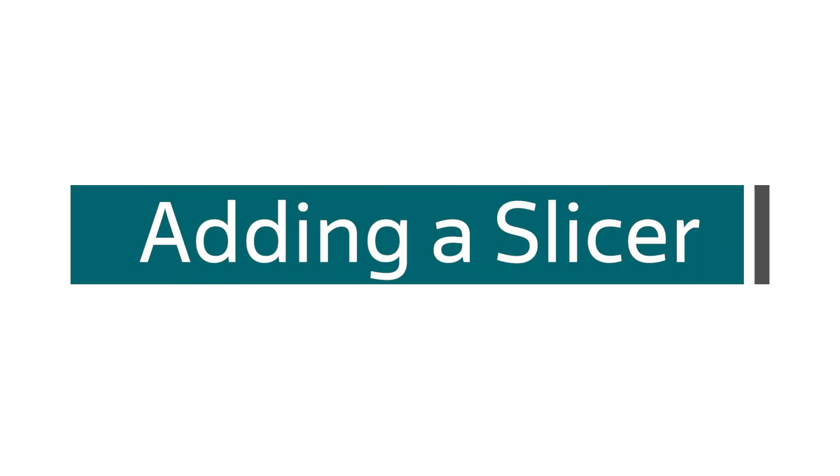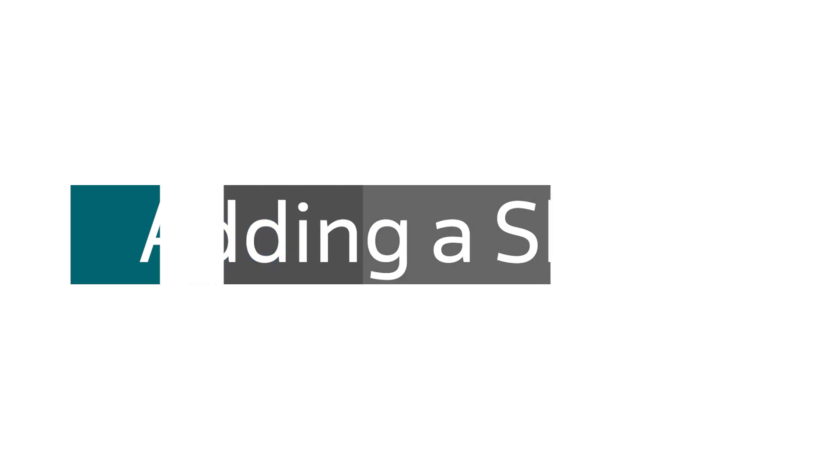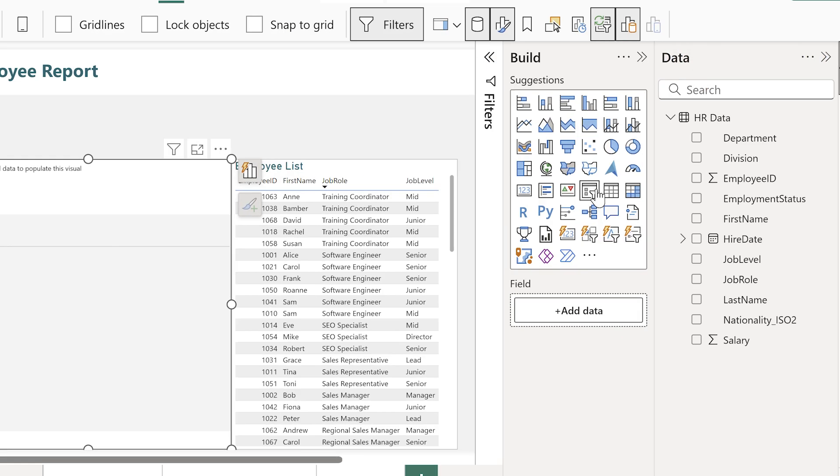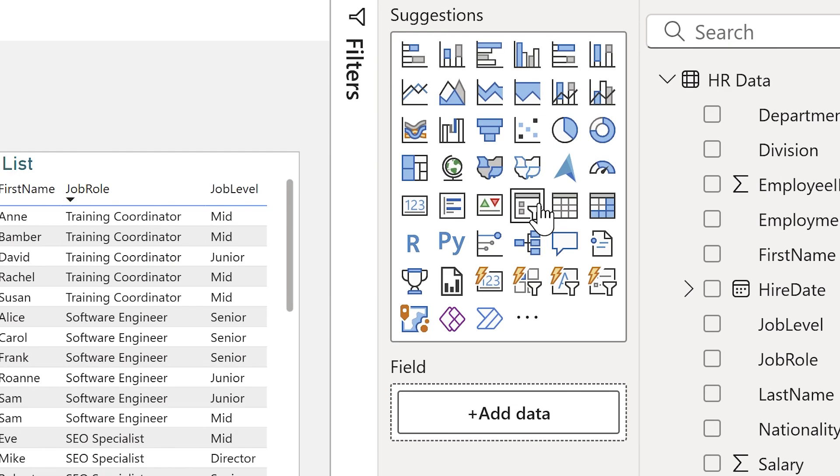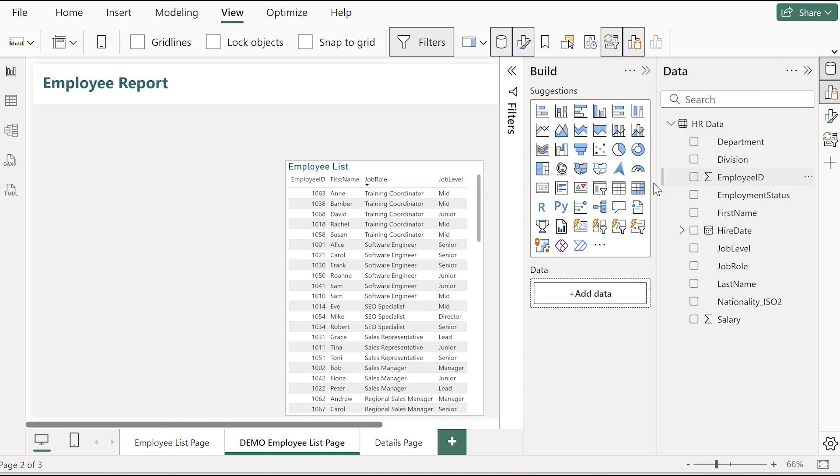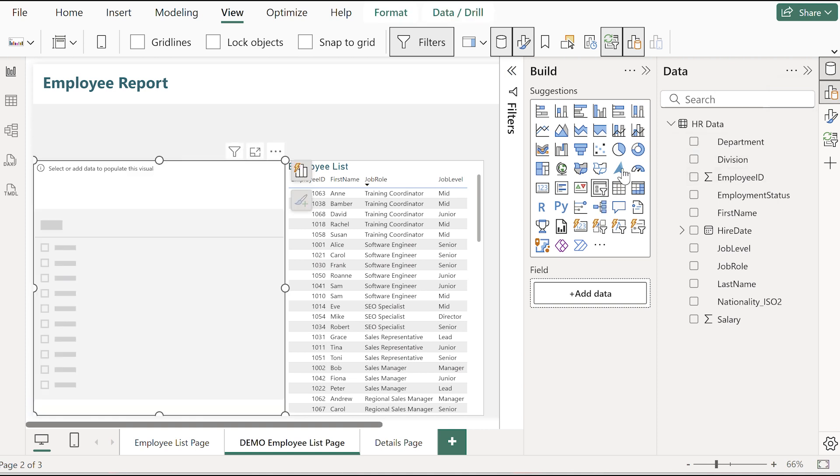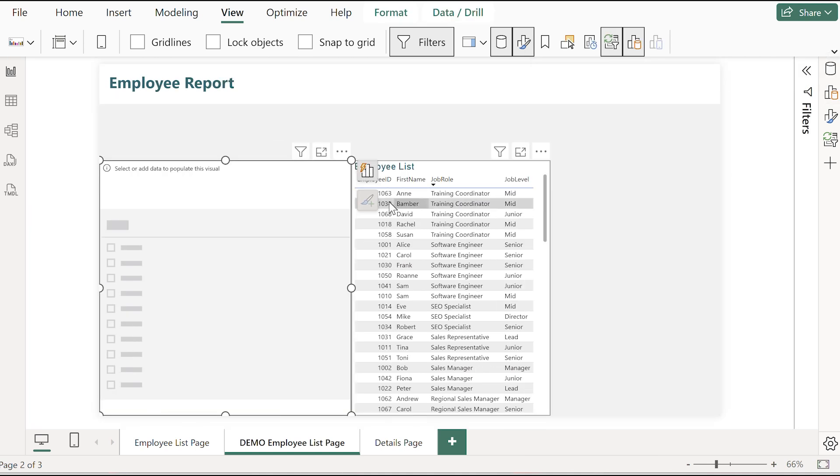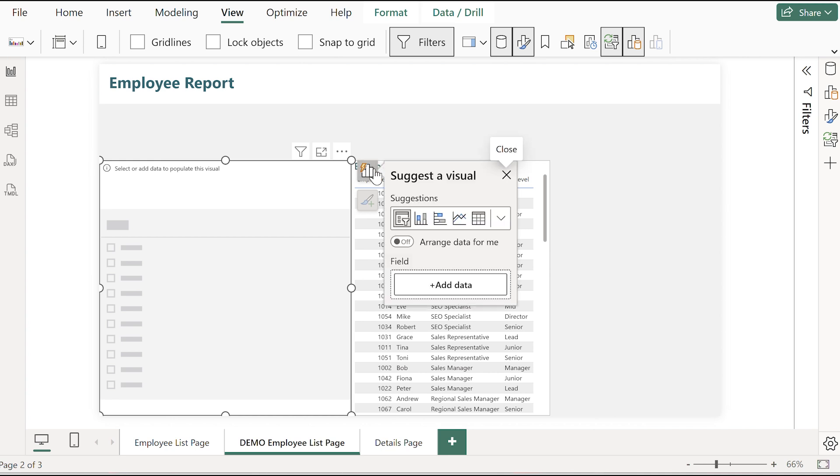That's where slicers come in. A slicer is an interactive tool you put right in the canvas for your report users. So let's look at a slicer. I grab a slicer visual and I add the same division field.